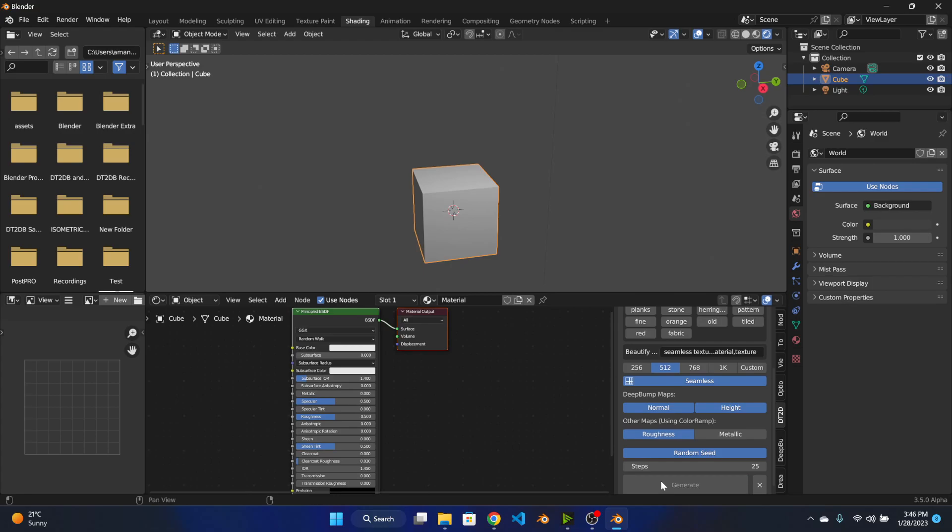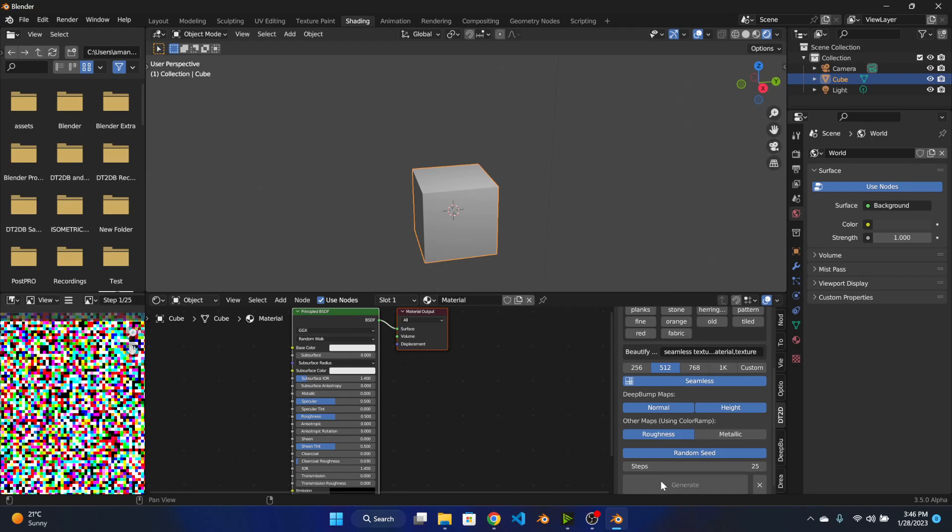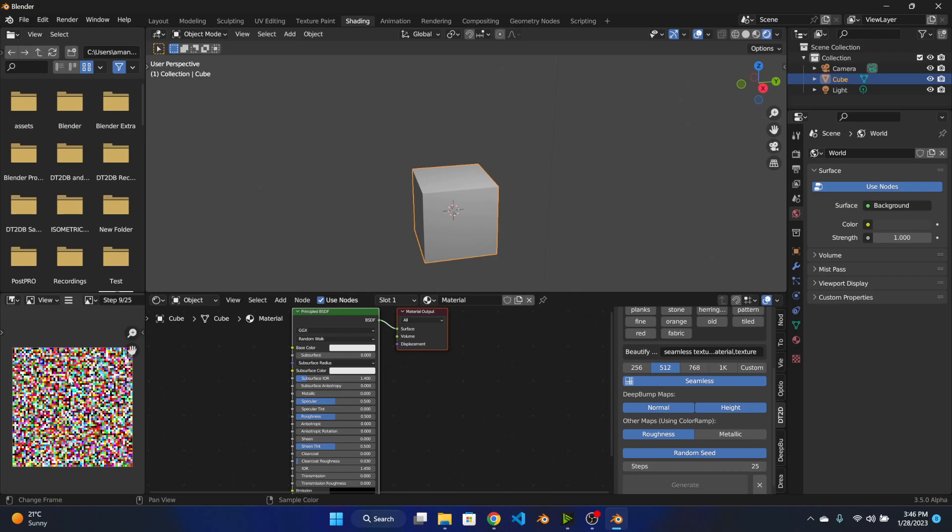And it will start generating in a few seconds. Okay so the generation has started and let's hope it's good.